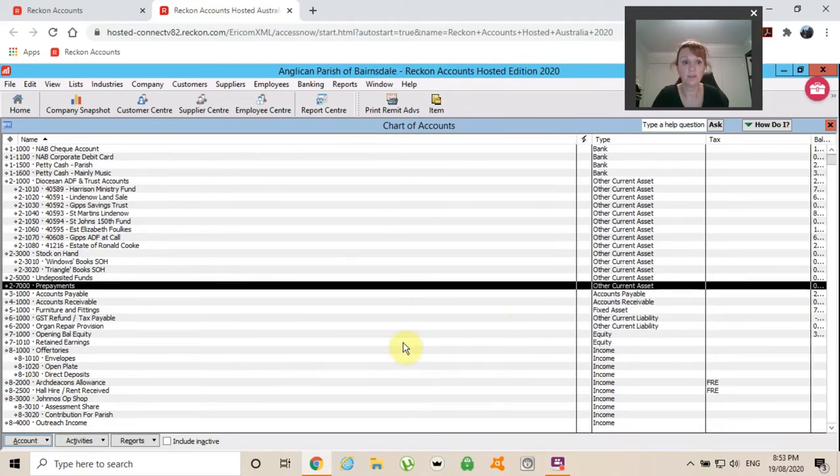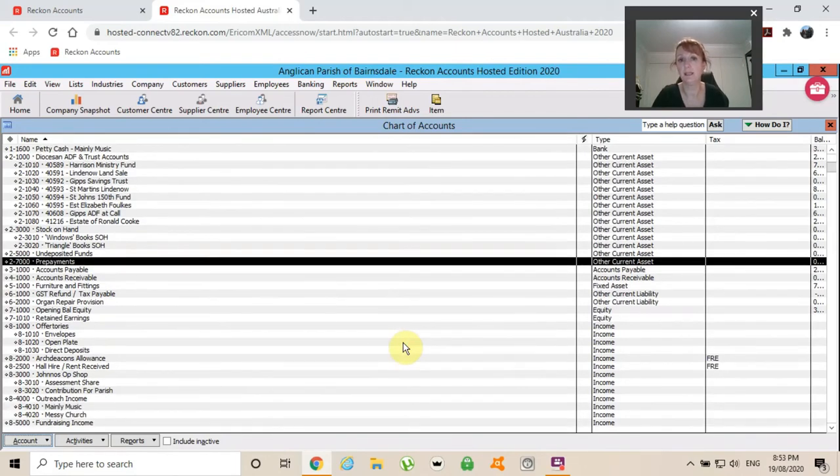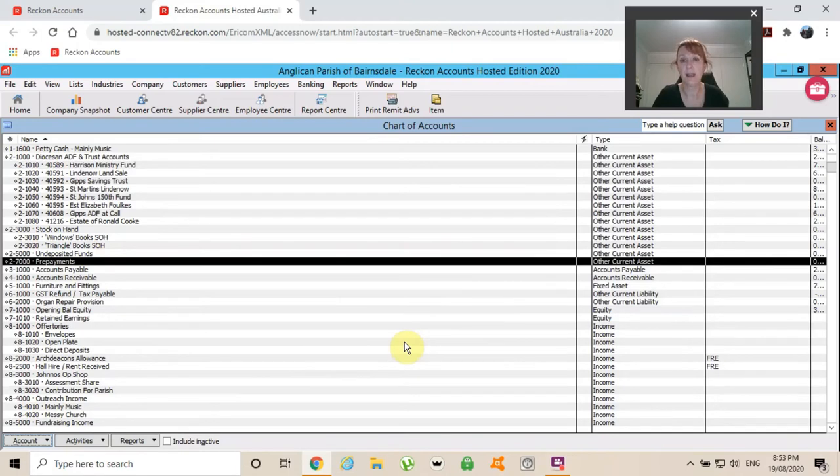Chart of accounts is also very good for clicking on an item, whether it be an income or an expense, to have a look at transactions that have gone through here.